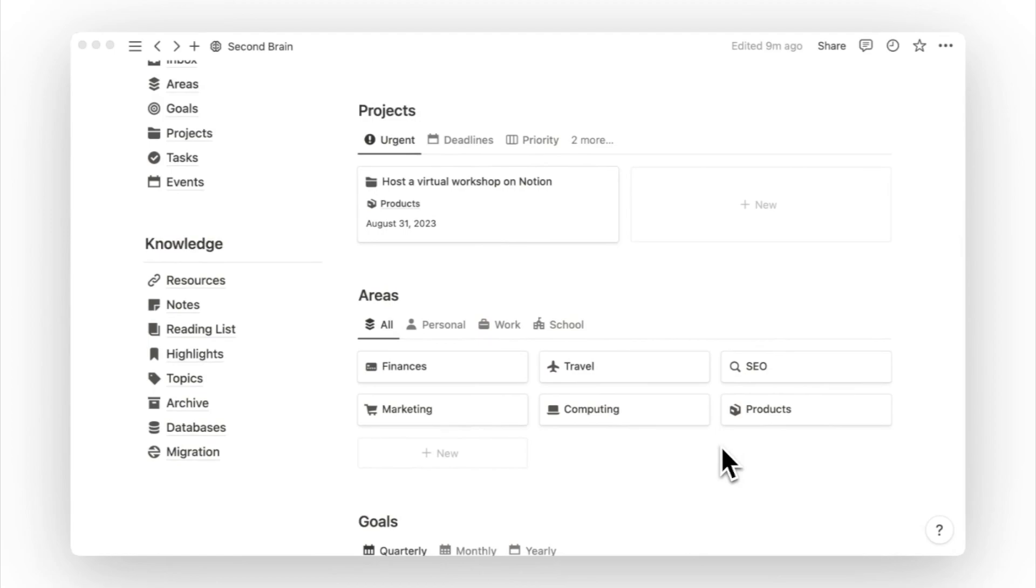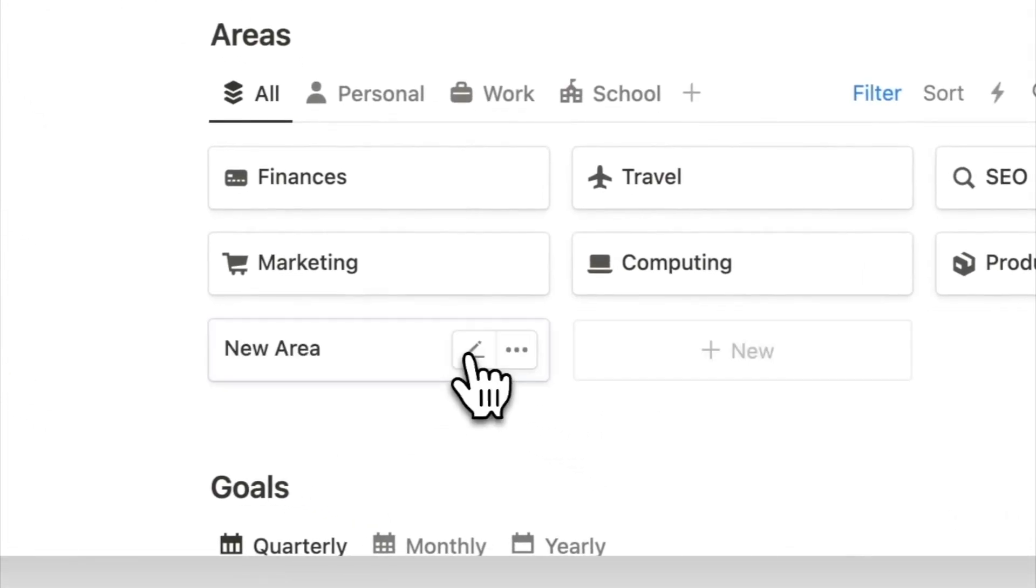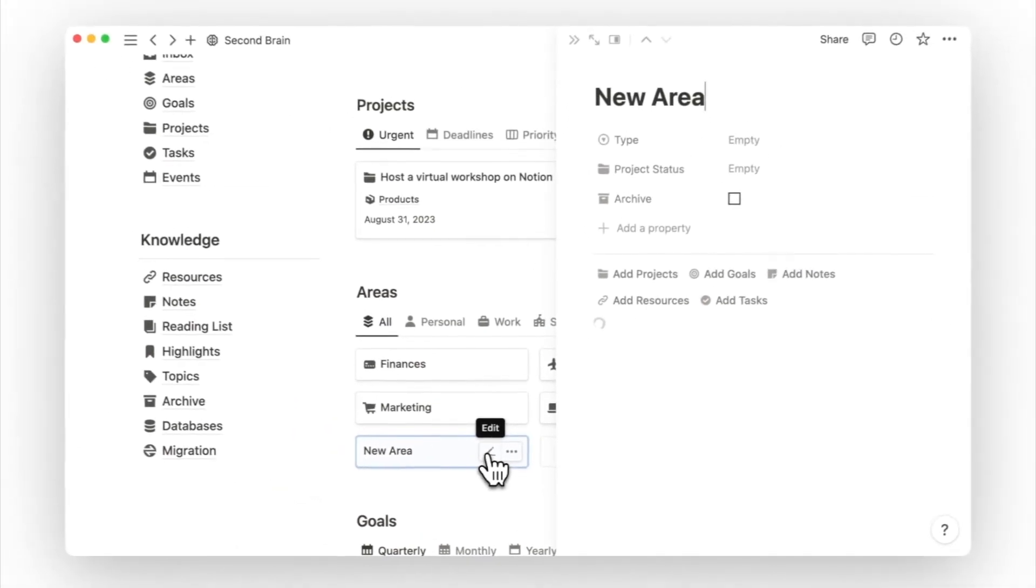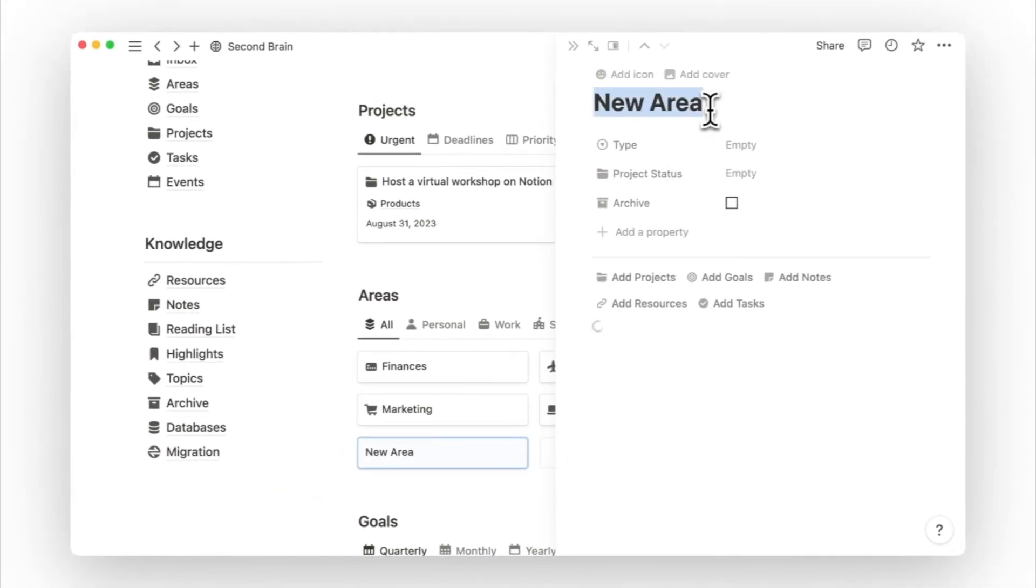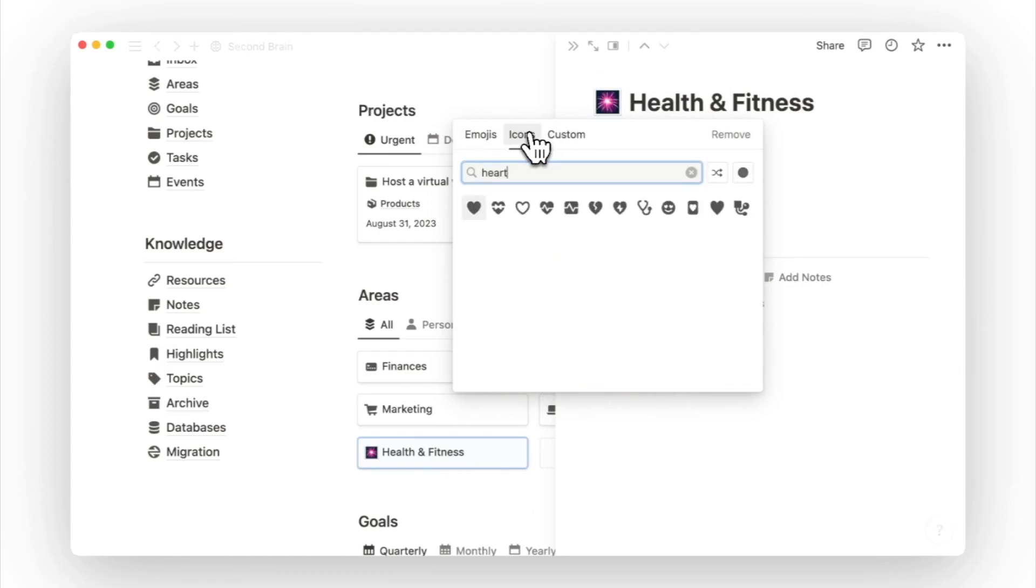To start using this second brain, you must first identify your areas, and then under the areas view, start listing them down. As an example, I will add a new page called health and fitness. Then I will add a page icon that represents it.